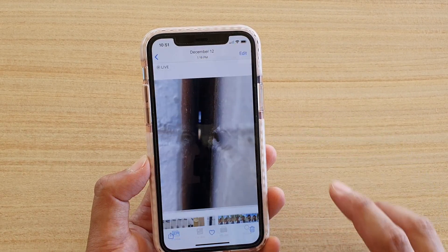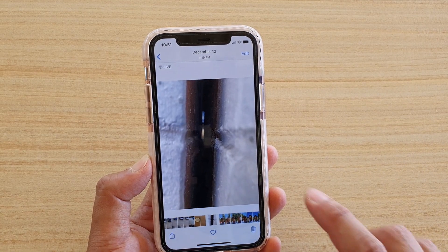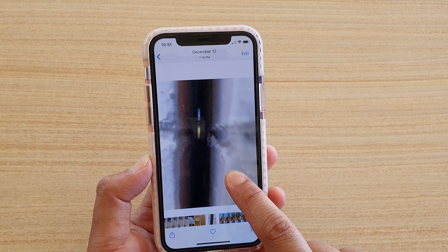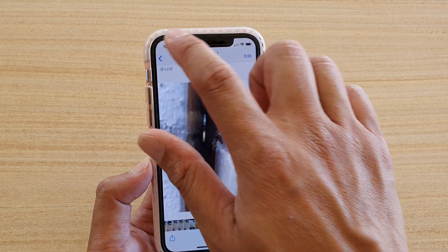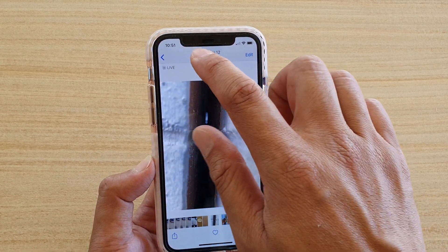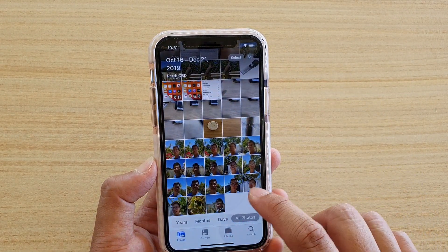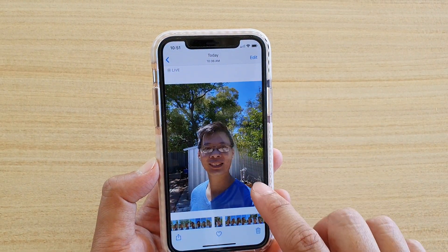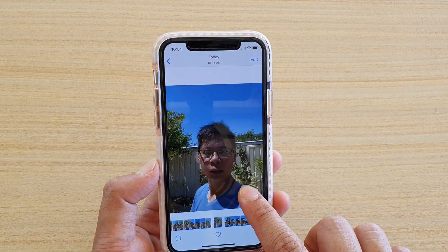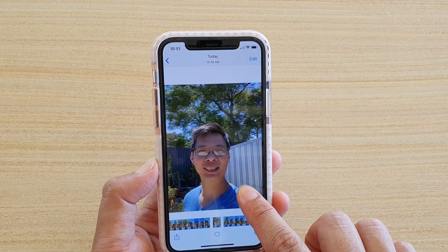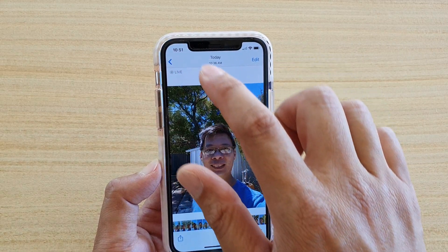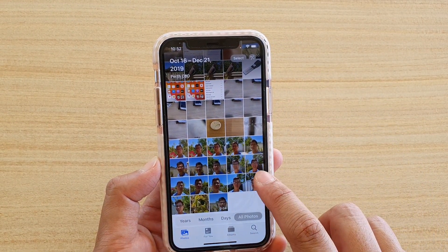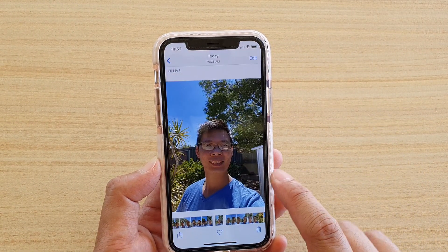Here I have a photo and you can see it moves about — that is a Live Photo. Here is another photo, and you can see if it says 'Live' you can view it. That is a Live Photo — simply tap and hold on the photo.